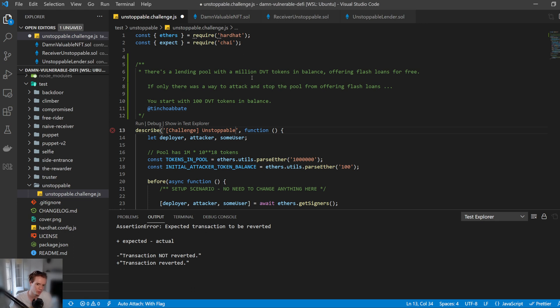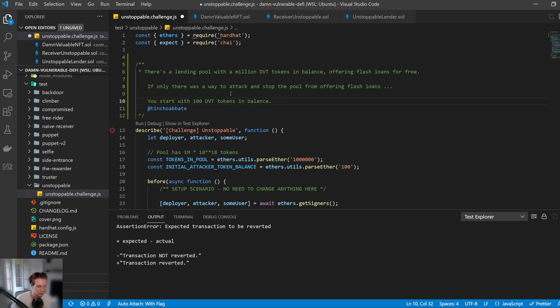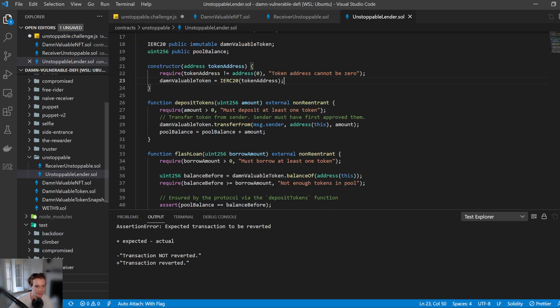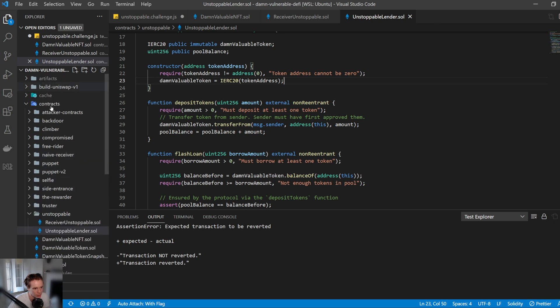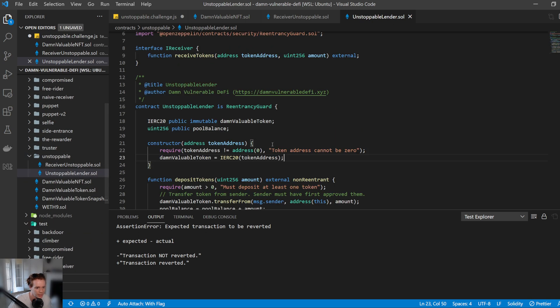There's a lending pool with a million DVT tokens in balance, offering flash loans for free. If there's only a way to attack and stop the pool from offering flash loans, you start with 100 DVT tokens in balance. So what we need to do here is make sure that this contract, this lending contract, is unable to function anymore. Let's take a look at this contract. This is under contracts, unstoppable, unstoppable lender.